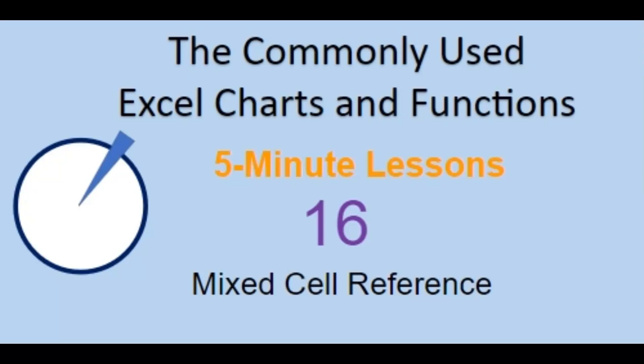Welcome back to the commonly used Excel Charts and Functions video series. Today in lesson 16, we will cover mixed cell referencing.